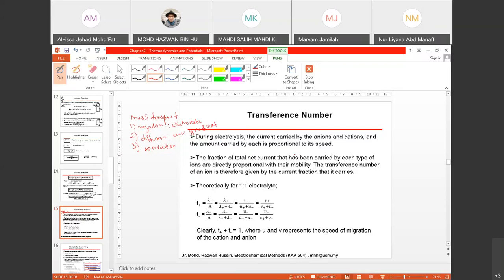When you have a movement of ions due to diffusion, it will create a speed or velocity. For example, if one side has 1 molar and the other has 0.001 molar, the ions on the concentrated side will automatically diffuse to the dilute side, creating very high movement speed. That is why we always relate transference number — the fraction of current — with speed.